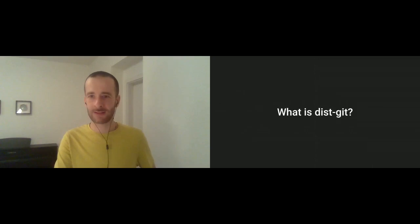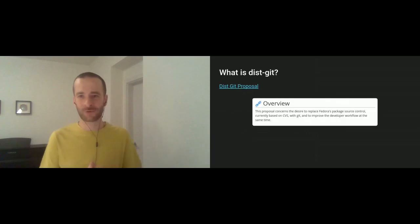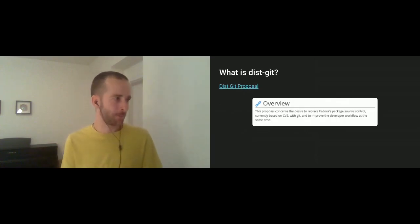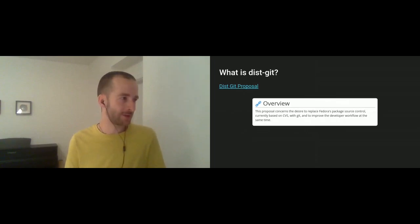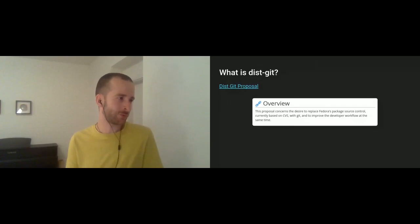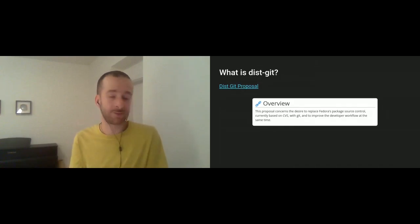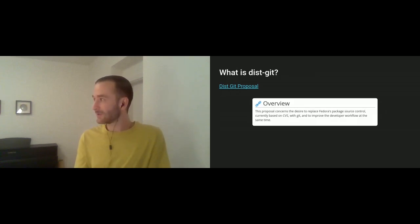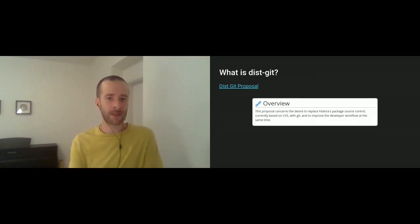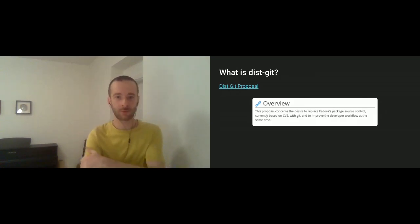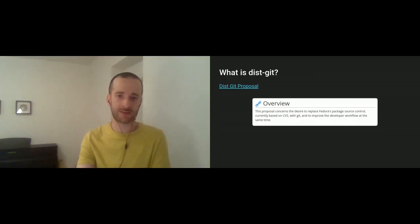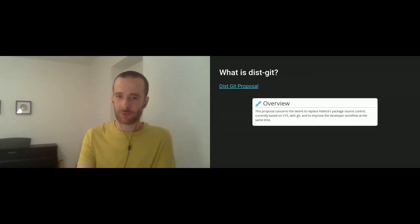I would like to walk around the concept of source git and then check a little bit out the tooling me and my team is developing, which is called packet. So let's see what is dist-git. Actually, for this presentation, I did a little bit of research or looking in the past. And on Fedora Wiki, I happened to find the original dist-git proposal, which was a change proposal to introduce dist-git. This seemingly was somewhere in end of 2009, December maybe.